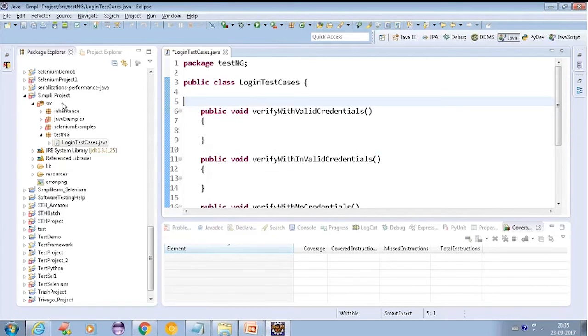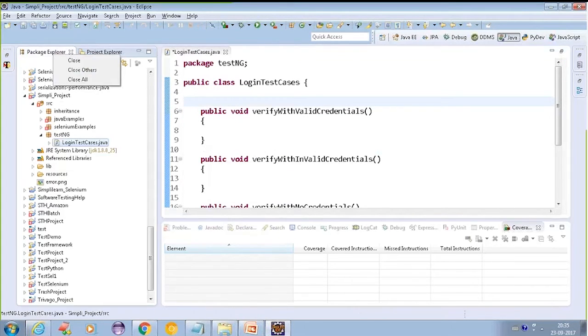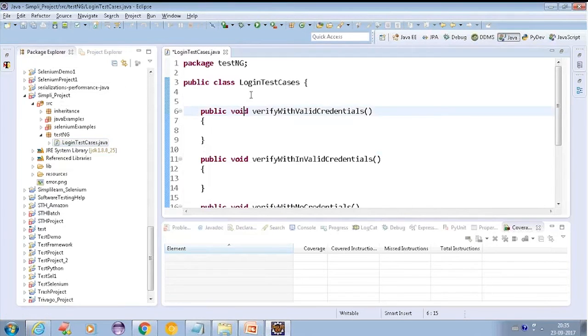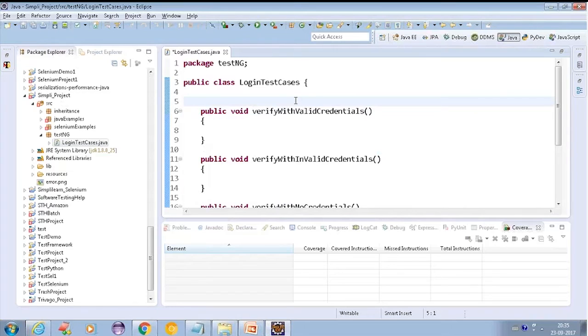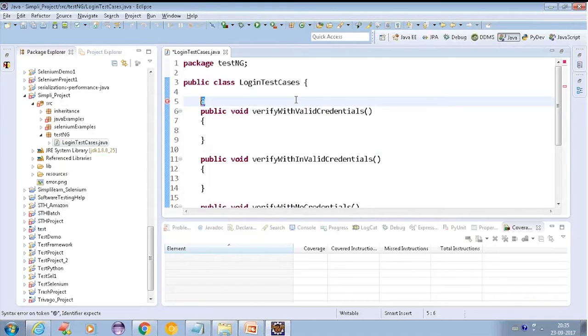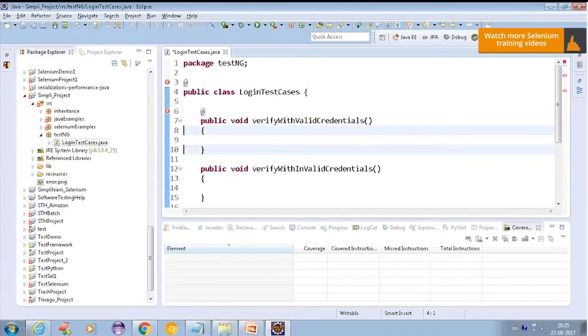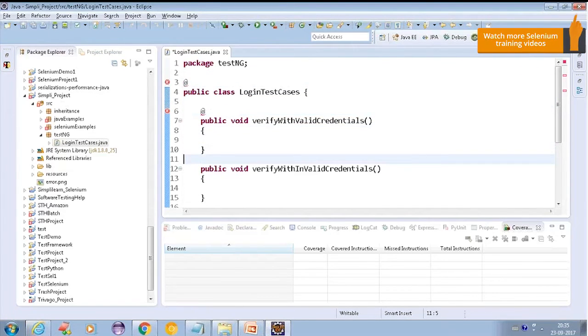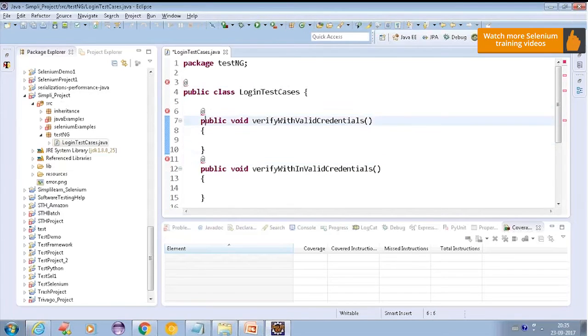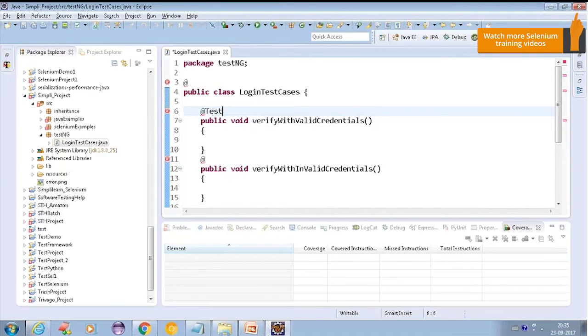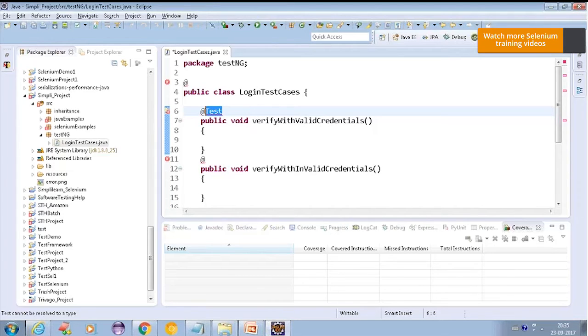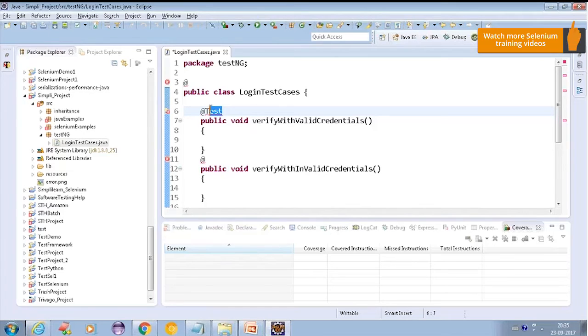Whatever you write on top of your method with @ sign and anything post that, that will be considered as an annotation. On top of a method, on top of a class, anywhere. These are called as annotations. And it can be anything. I will say @test. It's not what you will define. This is not what you will say any name to it.